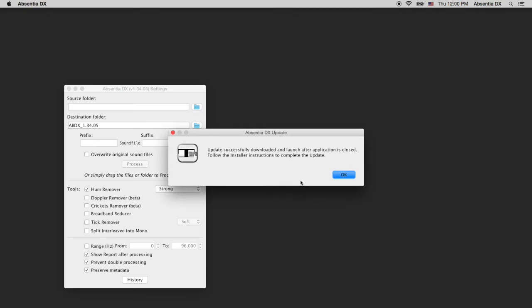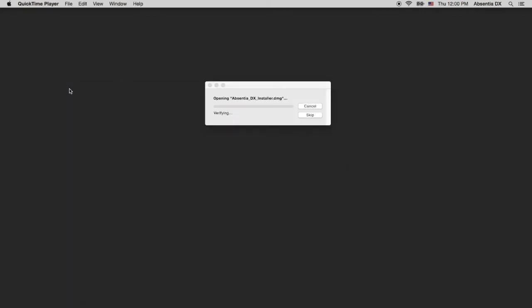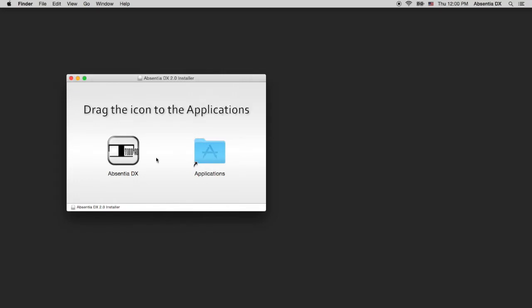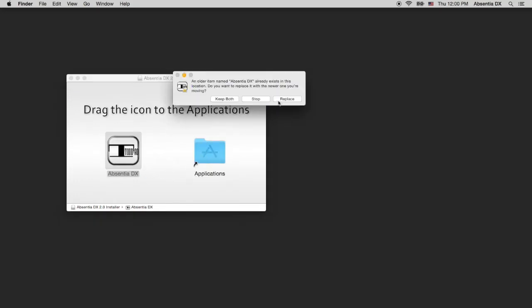When the download ends, quit Absentia and the new installer will launch. Now drag the 2.0 app and replace the older one.